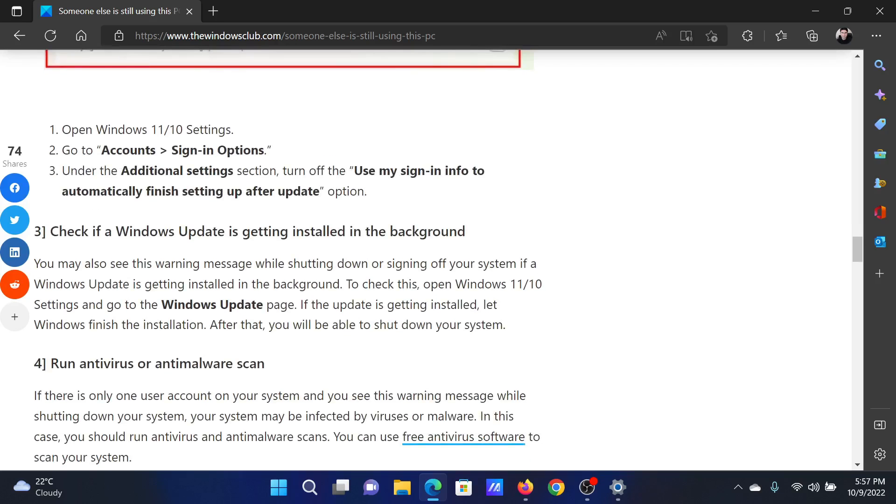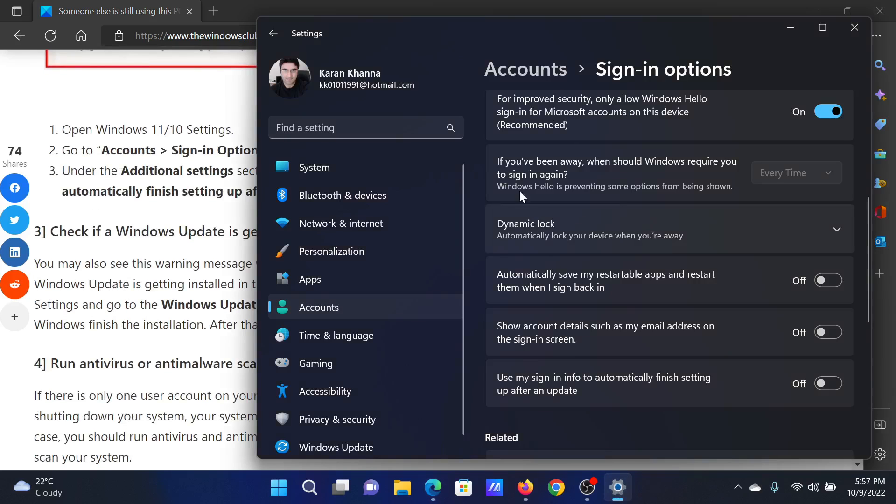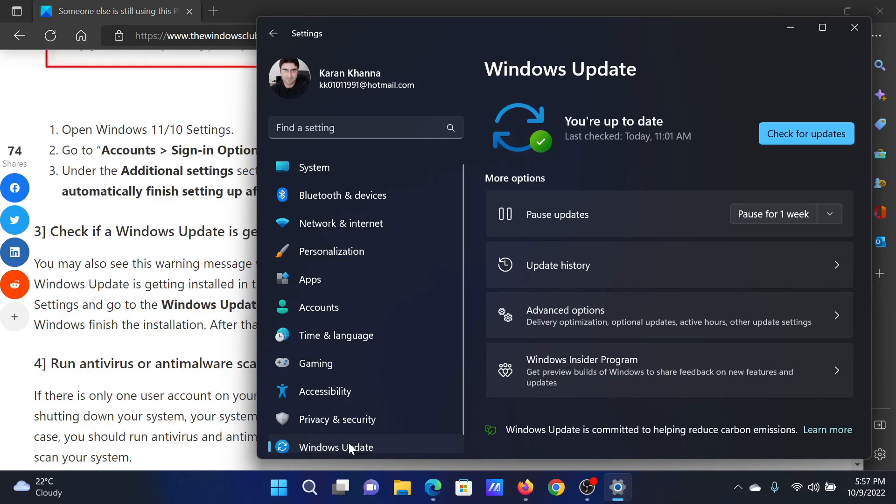The next solution will be to check if Windows updates are getting installed or not. For this, go to the Settings window once again. This time go to the Windows Update tab and check if it reads Check for updates or Downloading or Installing.